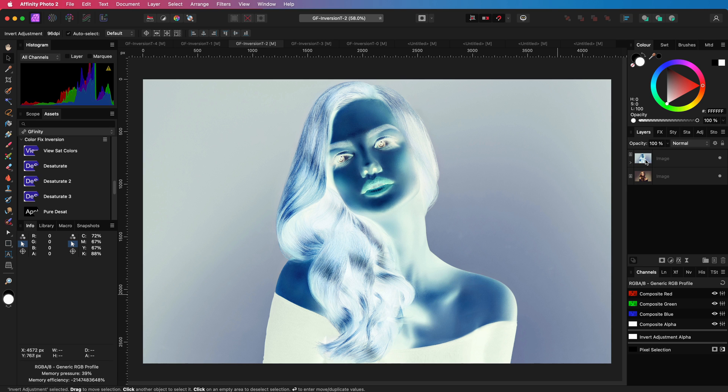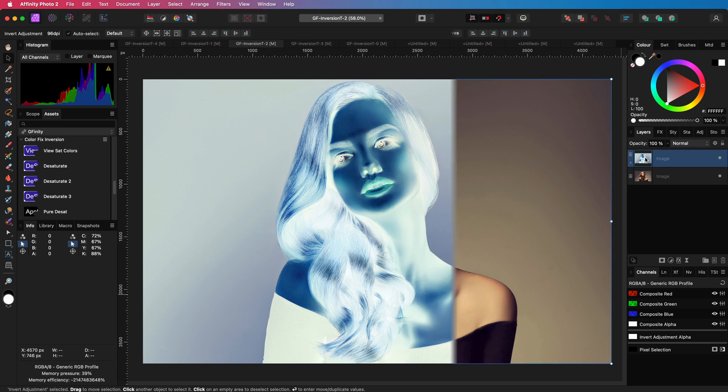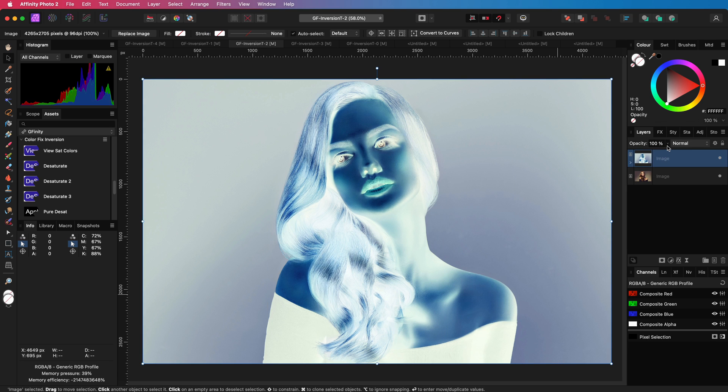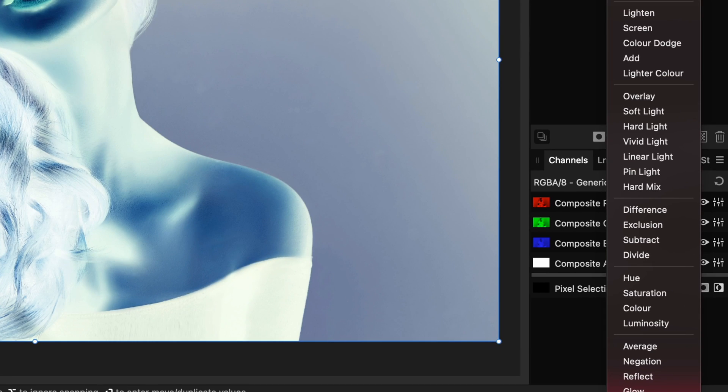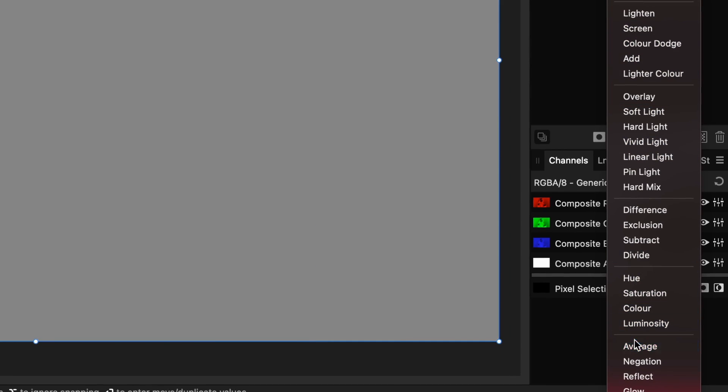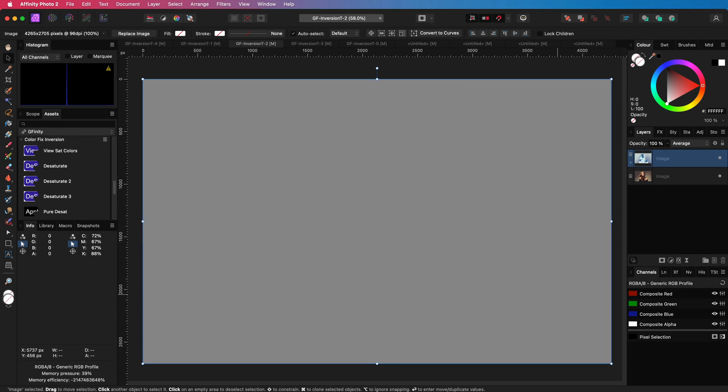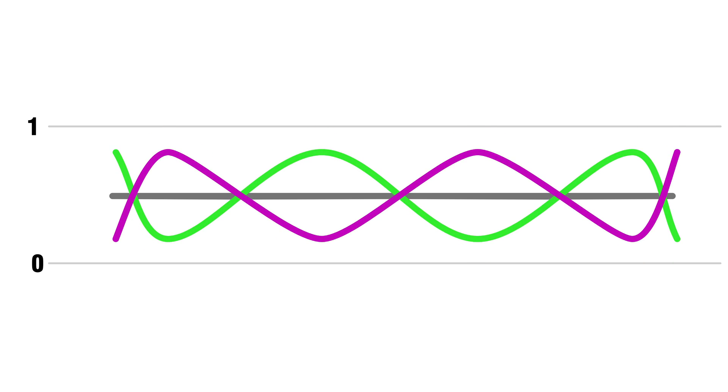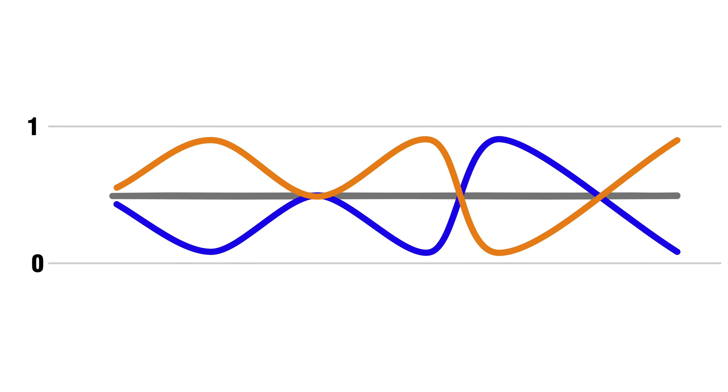Excellent, we now have an inverted version of our image. If we now average this inverted image with the original image, we should get a grey feel. To understand what is happening, let's take a look at this animation I have created. By averaging the RGB values with the inverted RGB values, we get a value just in the middle of each channel, resulting in mid-grey.